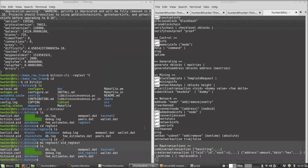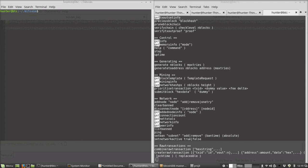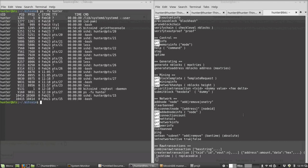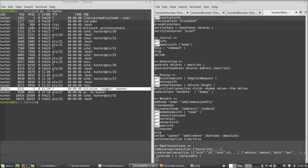I'm going to play with the regtest mode of the Bitcoin client. You can see that I have it running here on the server and it's running as a process.